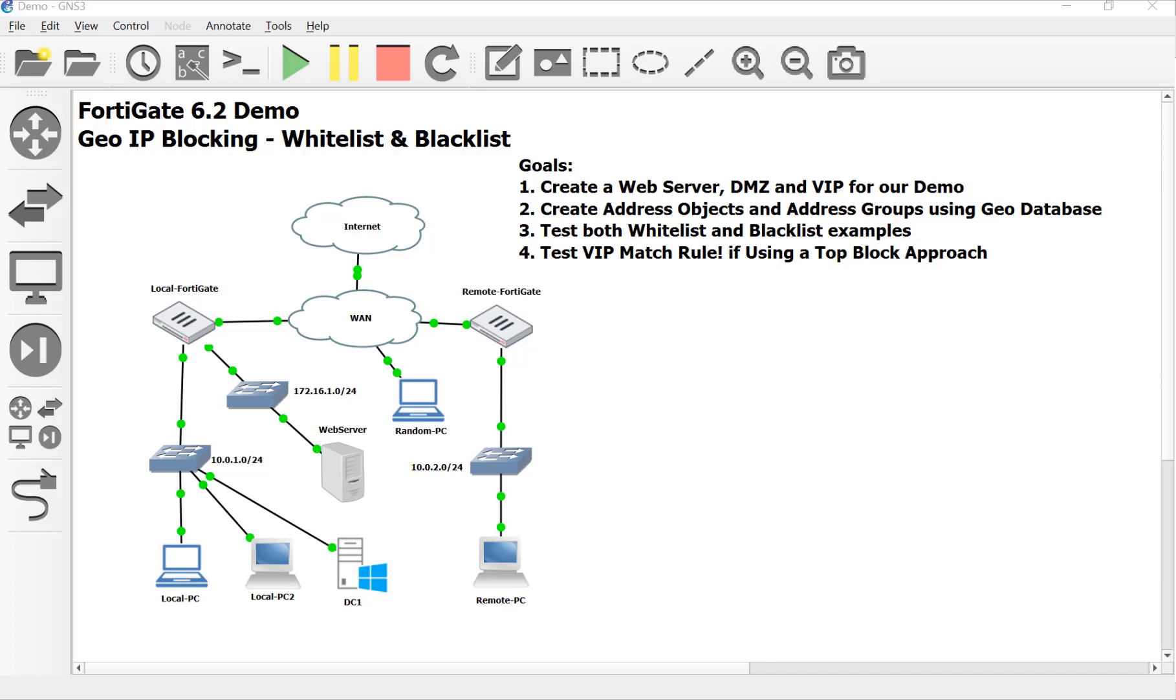Hey everyone out there. My name is Devin Adams. I'm a Fortinet certified trainer in Tempe, Arizona with Dynamic Worldwide. And this is our last video in our Geo IP address blocking demo.